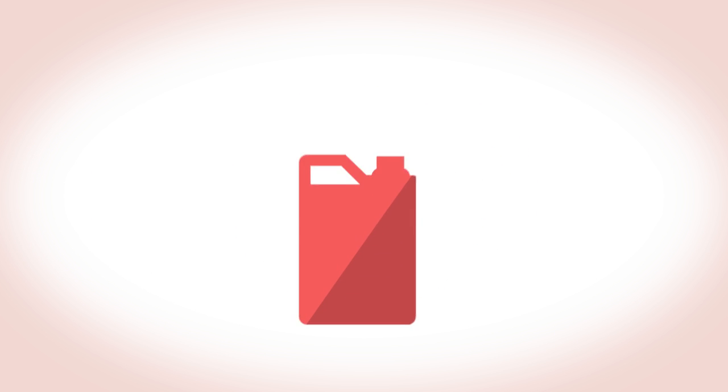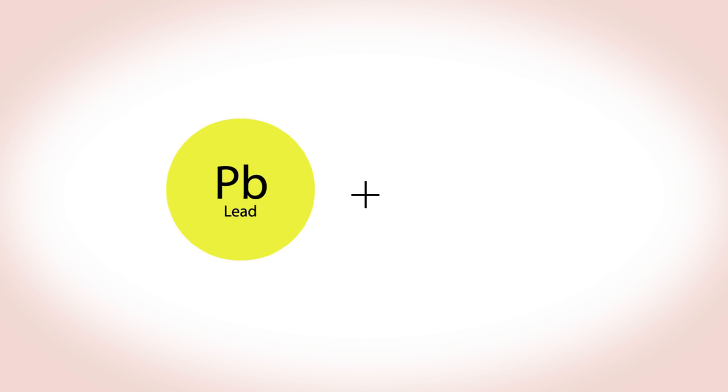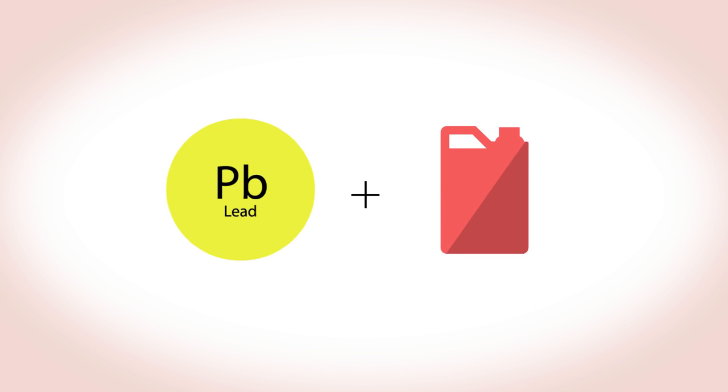The removal of lead from petrol began in the 70s when it became clear that lead poisoning causing mental defects was caused, at least in part, by the lead compounds added to petrol to make it burn more smoothly.